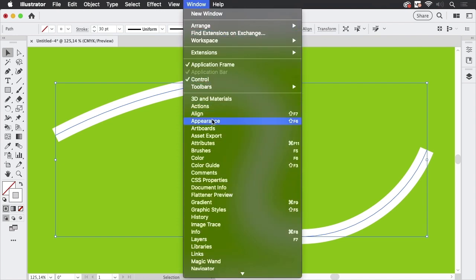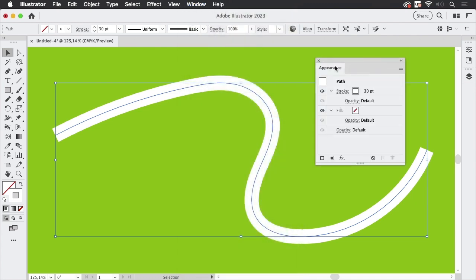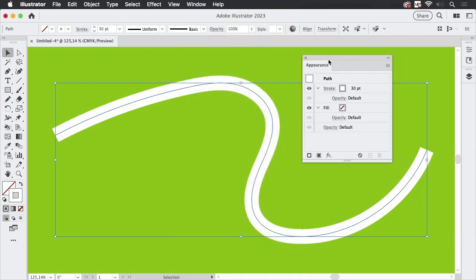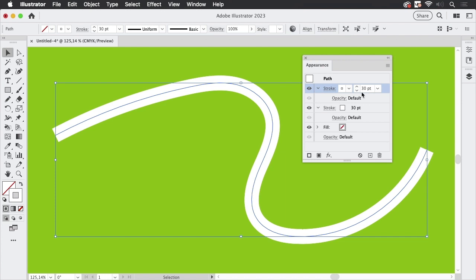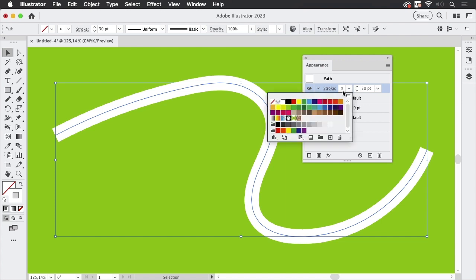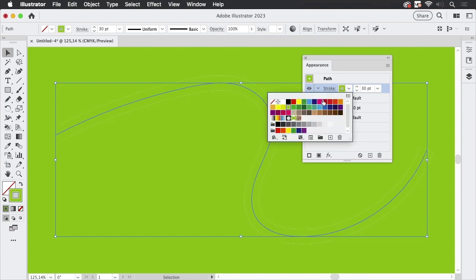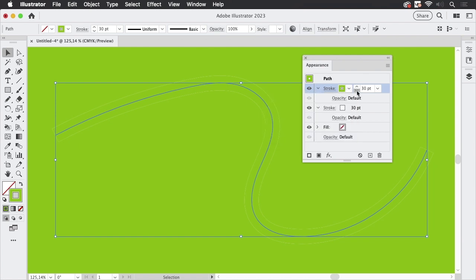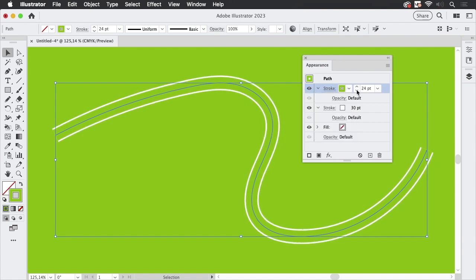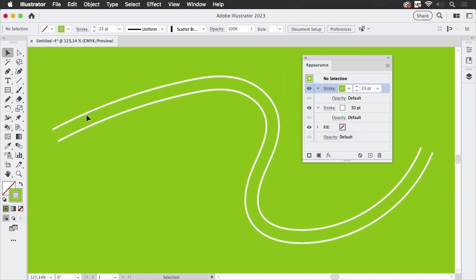And then let's duplicate this stroke and let's make this green as well. You see, it matches the background and I'm going to make it thinner. So there are the rails.